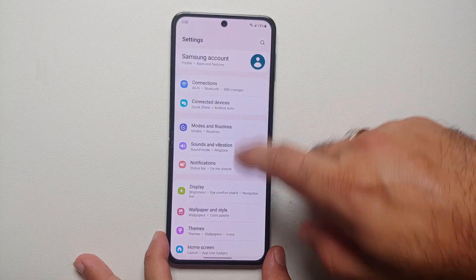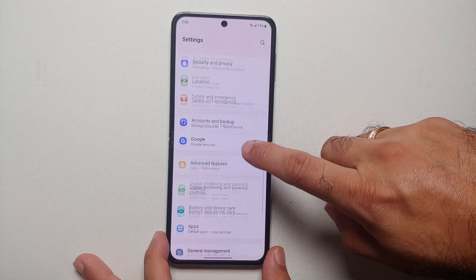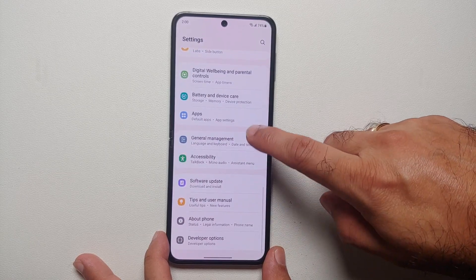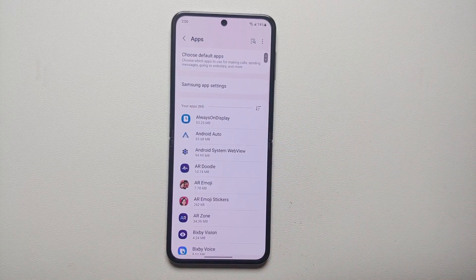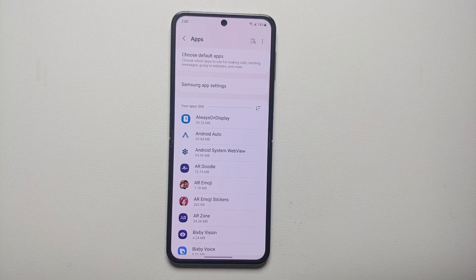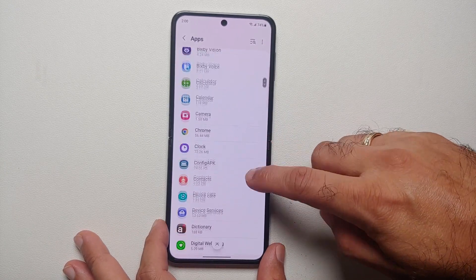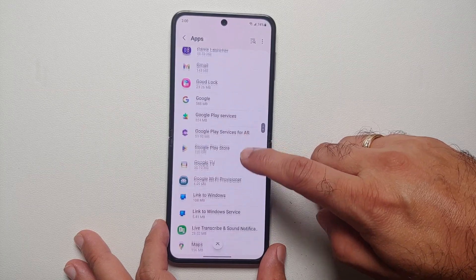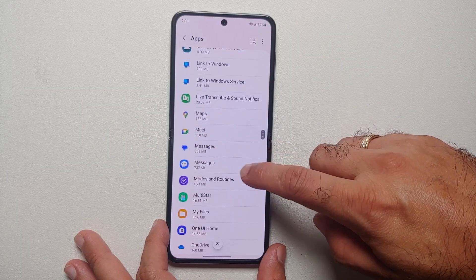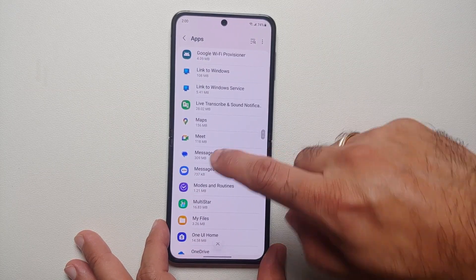You will go into Settings. On the Settings page, you will go into Apps. Once we are in Apps, you need to select the application for which you want to have a different notification sound.